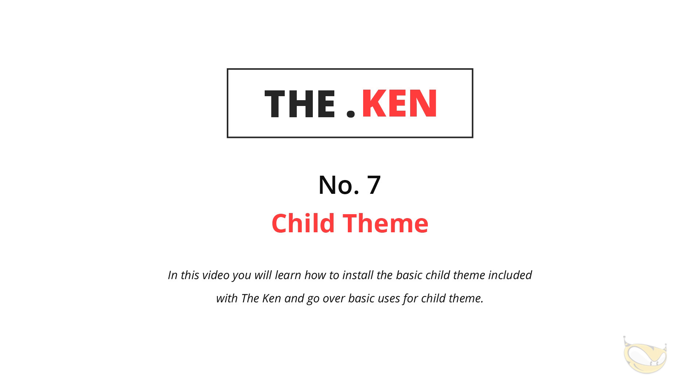Hello and welcome to the Ken multi-purpose creative WordPress theme. This is video number seven on the child theme. In this video I'm going to show you how to install the basic child theme included with the Ken and go over some basic uses of the child theme.